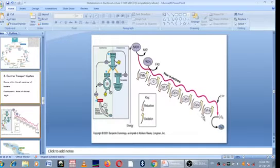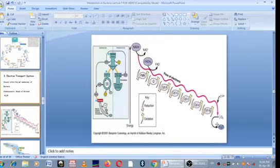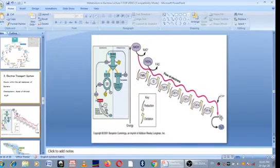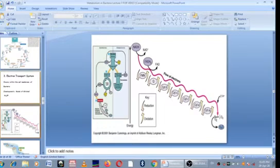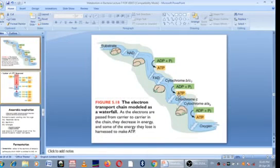The electrons as they move also move together with hydrogen ions, and when they meet oxygen, they form water. Since oxygen is at the end receiving the electrons, it is referred to as the final electron acceptor in aerobic respiration. If this were anaerobic respiration, a sulfur radical or nitrogen would serve as the final electron acceptor. But for aerobic respiration, it is always oxygen.